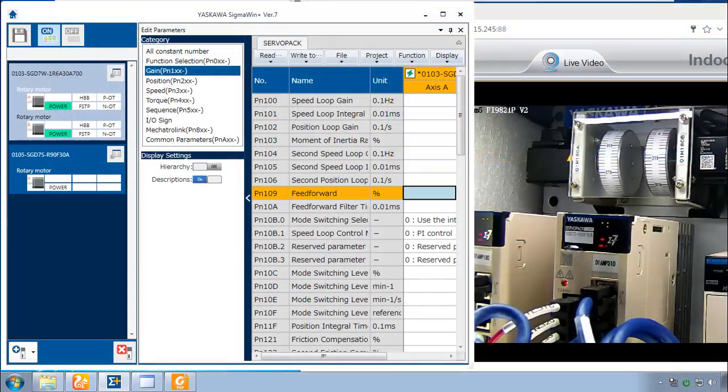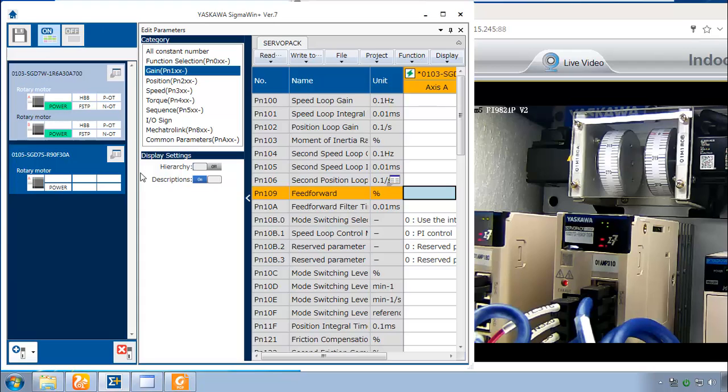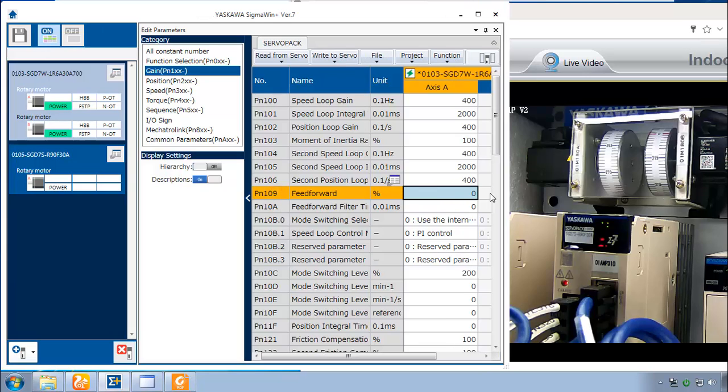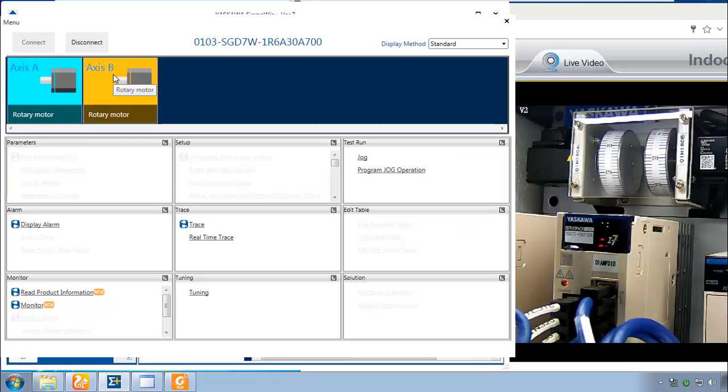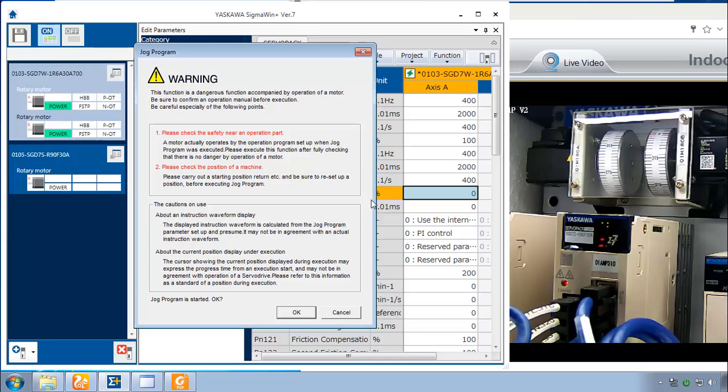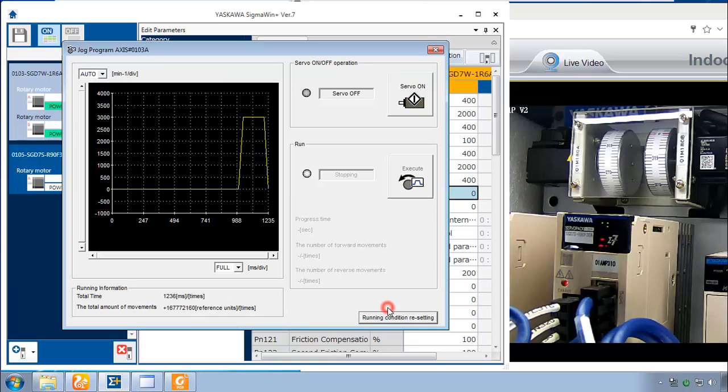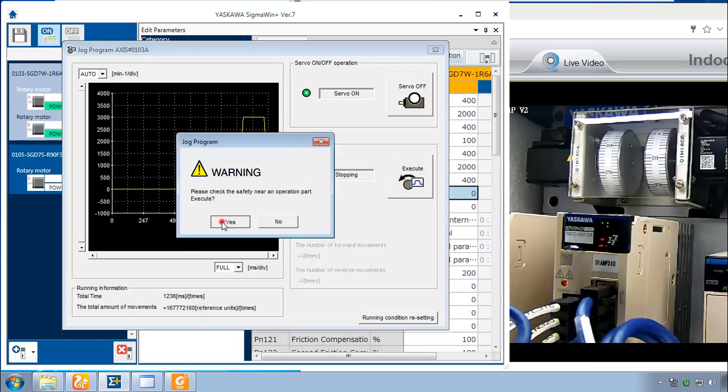I'm connected here to the demo and I'm online connected to the X and Y axis on the SGD7W. I've got the parameters open and I've selected here PN109 Feed Forward because we'll be using that. And we need to start the Program Jog Move. From the menu, I'll go to Program Jog. OK, and Run, Servo On, Execute, Yes.